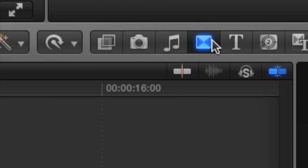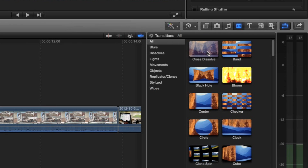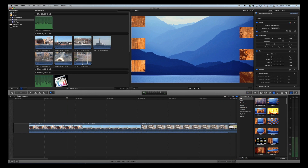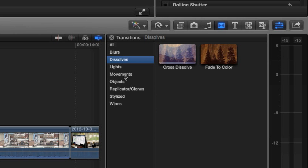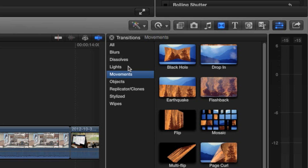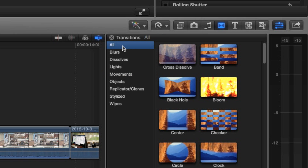Open the transitions browser — the same one we opened earlier in the program overview. Each transition is represented by a visual icon that animates as you drag your mouse over it to give you a preview of what it will look like. You'll also see a list of categories along the left side of the browser. Click 'All' to see every transition available in the list. The most commonly used transition is called Cross Dissolve, so it's always right at the top of the list.